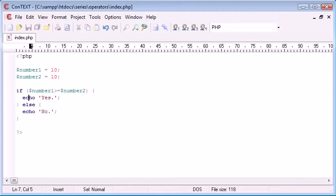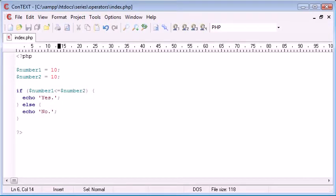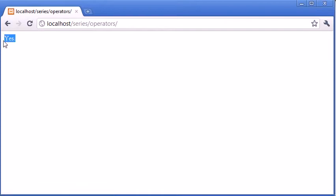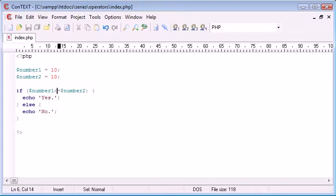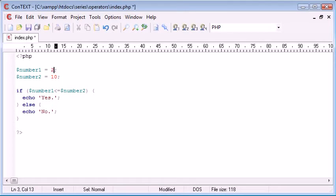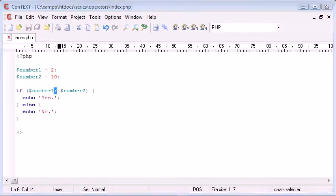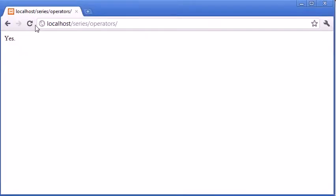We can do exactly the same with less than or equal to. We're still going to be receiving the value yes because it is still equal to. If we were to put this as 2, this is now smaller than, it's not equal to but it is smaller than, so when we refresh we still get the value yes echoed out.